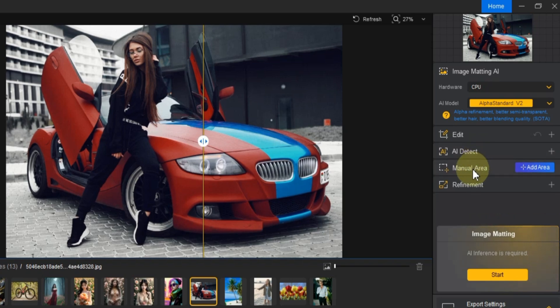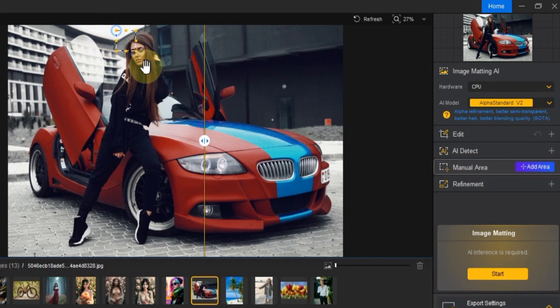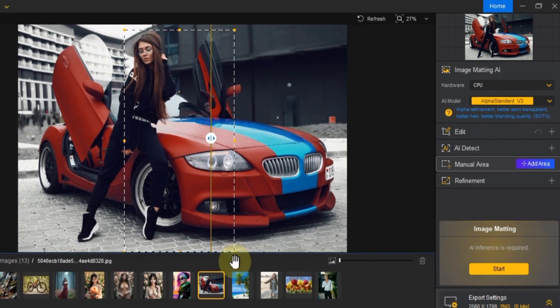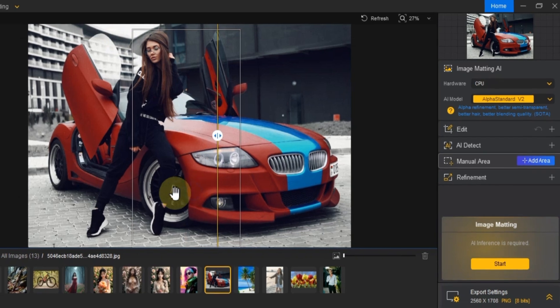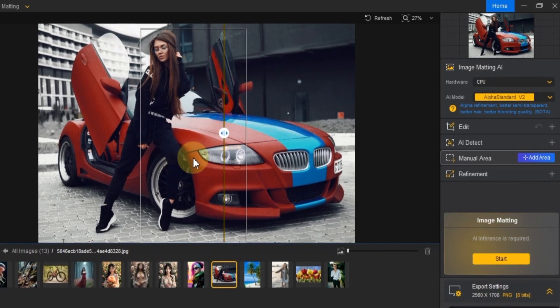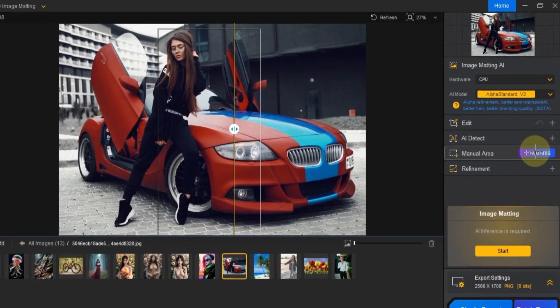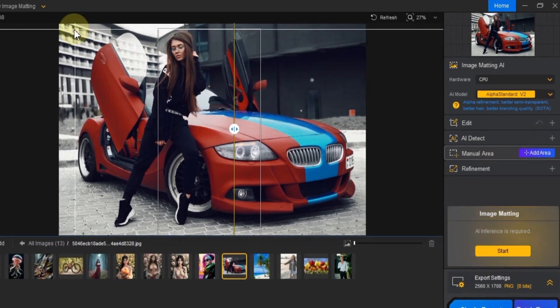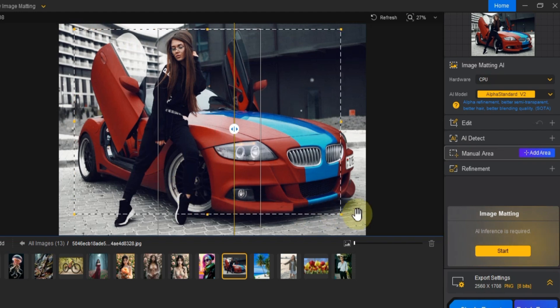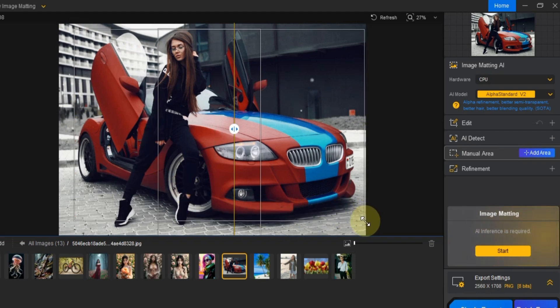There's the Manual Area tool. The manual area feature gives you precise control over the area you want to isolate. If you prefer more flexibility, you can manually define the exact region of the image to focus on. If you want to clear a manual selection, just right-click on the area and click Clear.